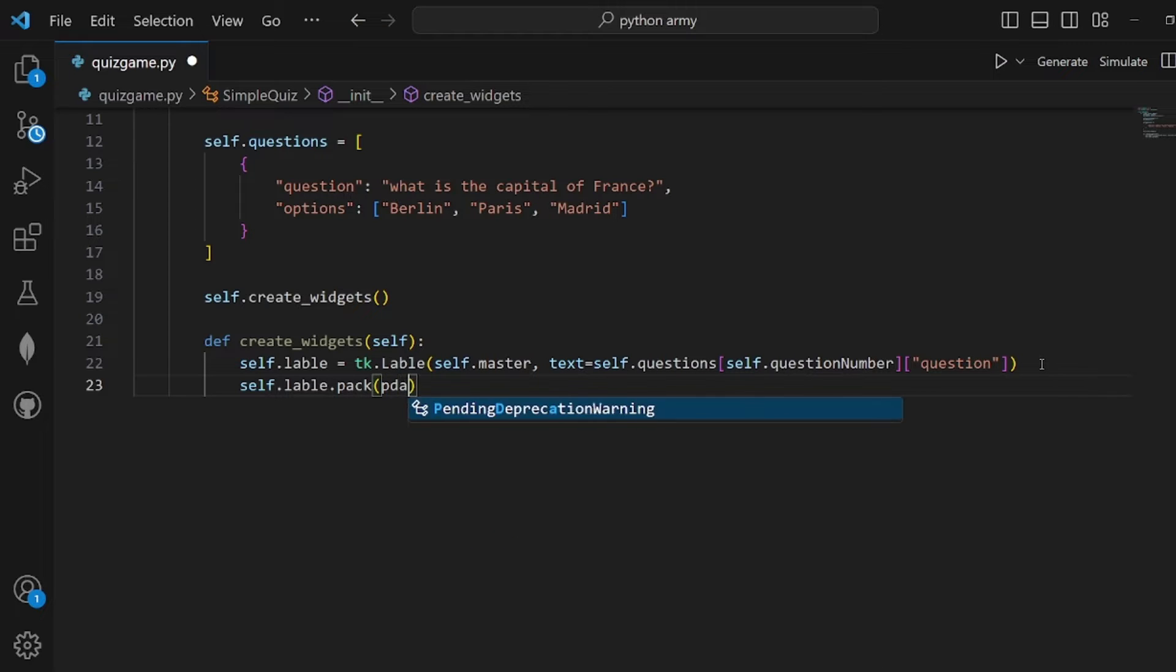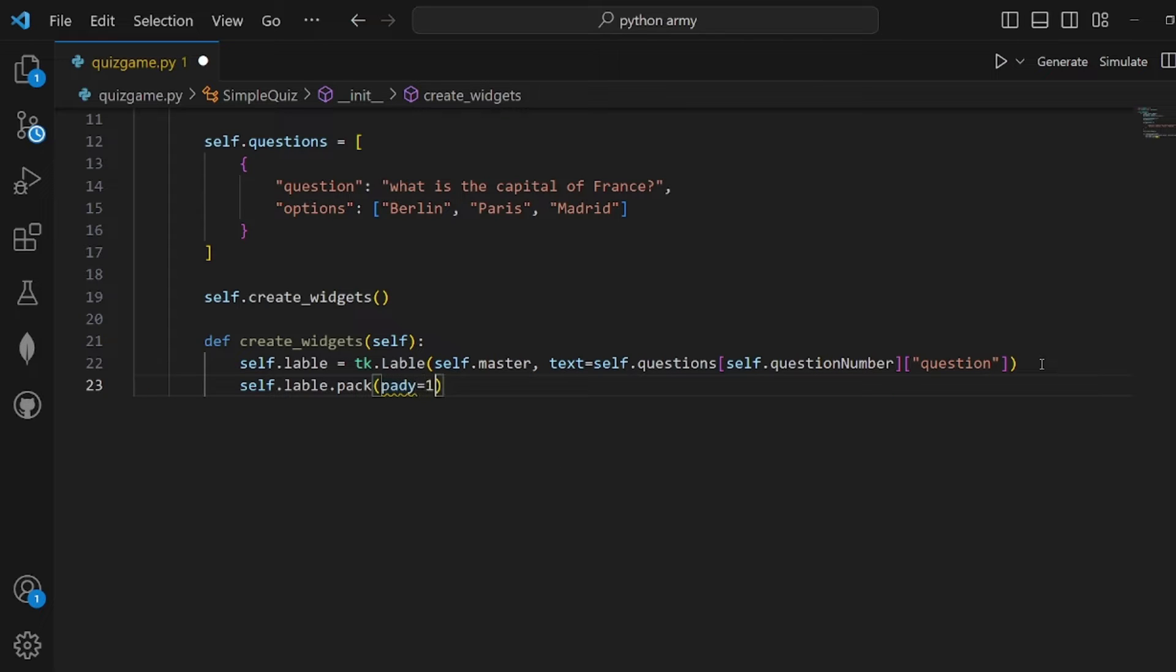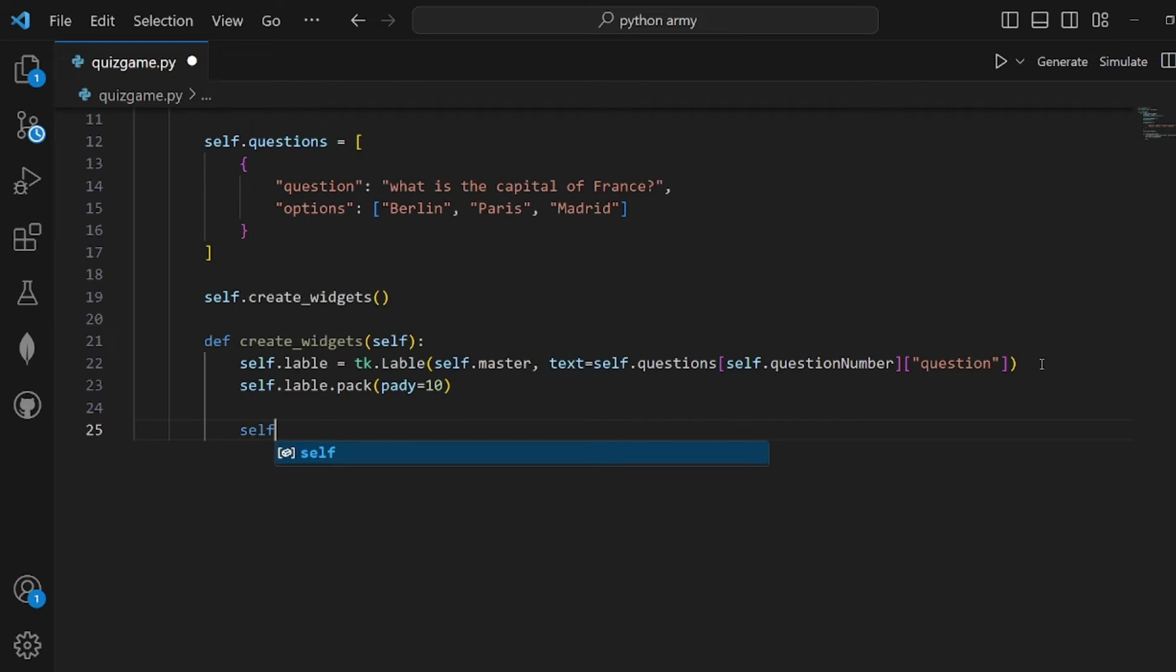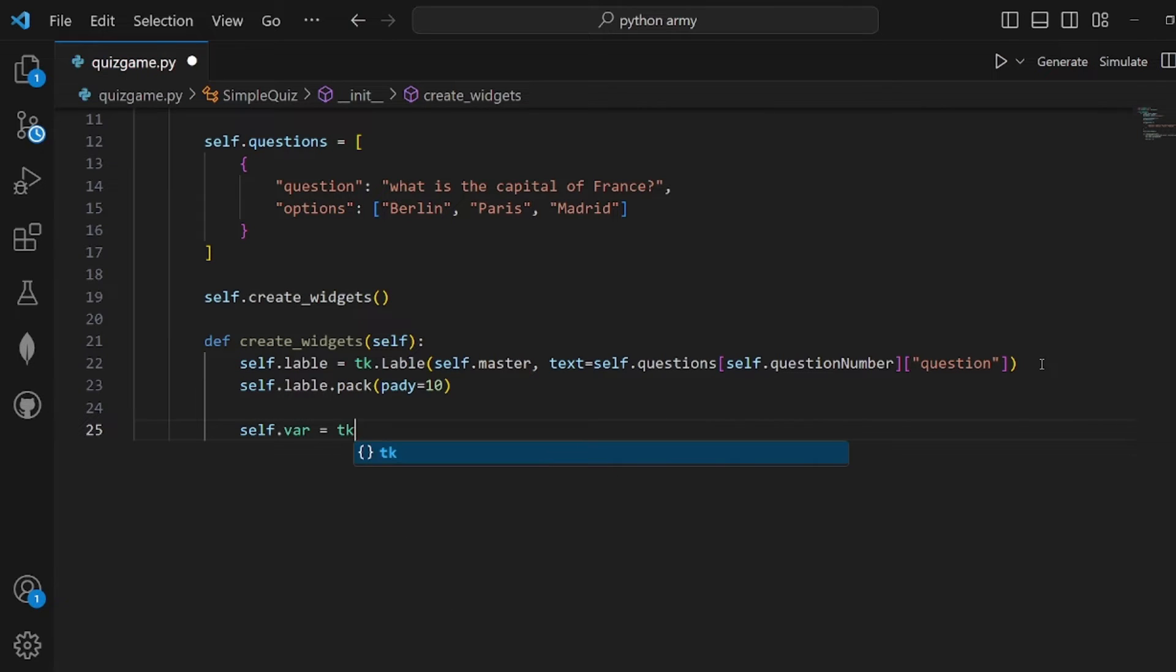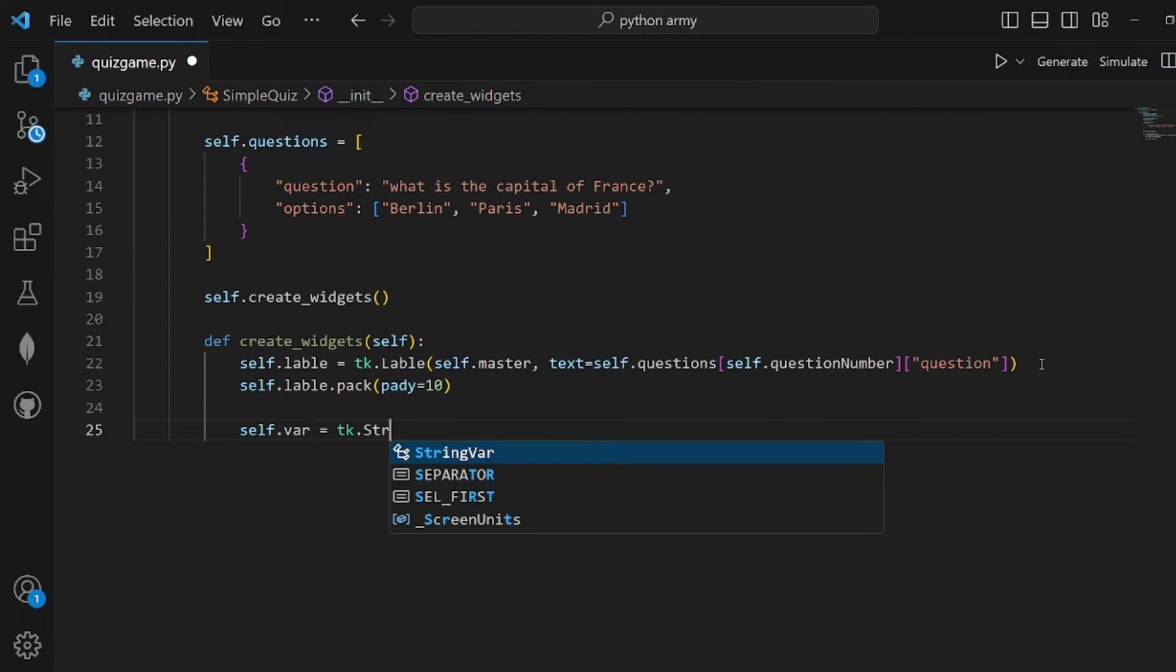When we pack it and pass some padding y to it, it will be shown on the screen. Then self.var should be equal to tk.StringVar. I'll tell you what it is used for, but let's assign it to our var.